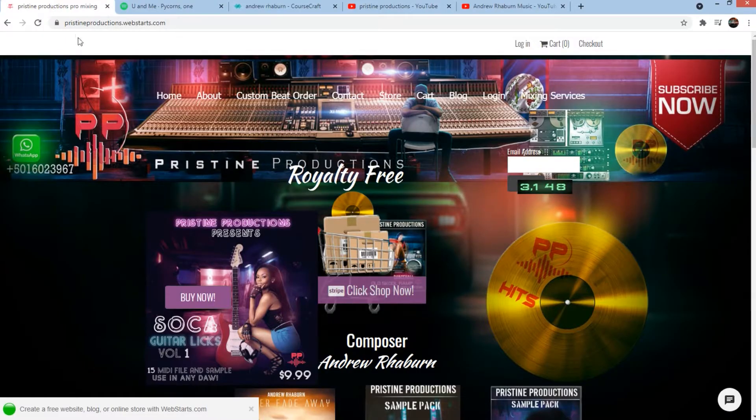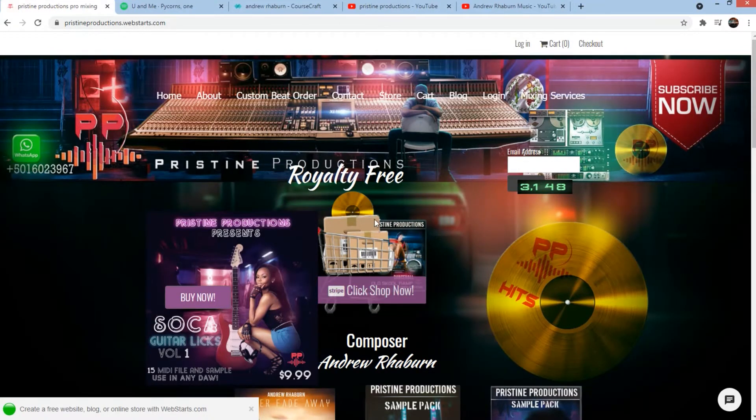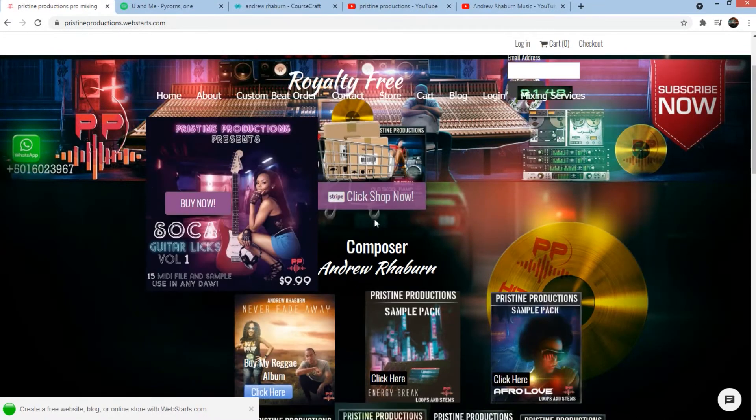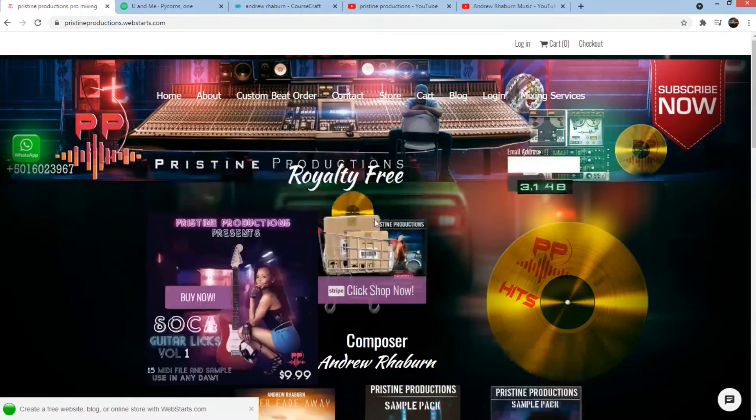Go to my pristineproductions.websart.com, click shop now to get the latest themes and MIDI files on soca, trap music, dancehall music, and reggae music.